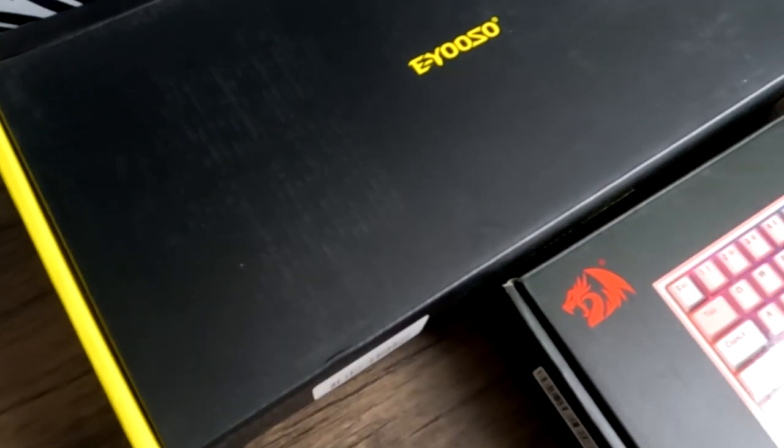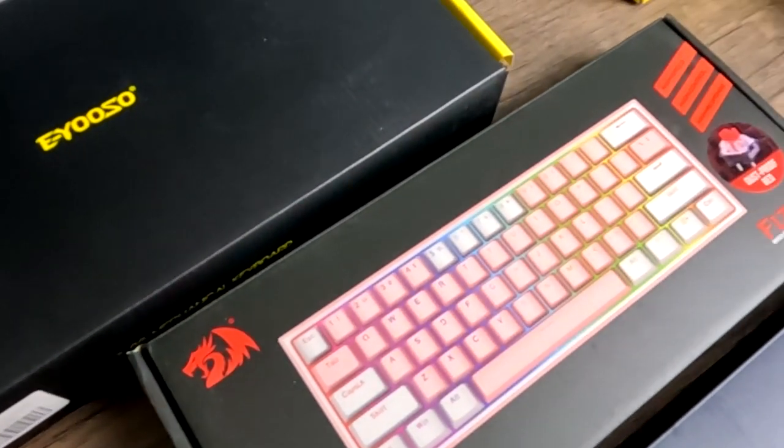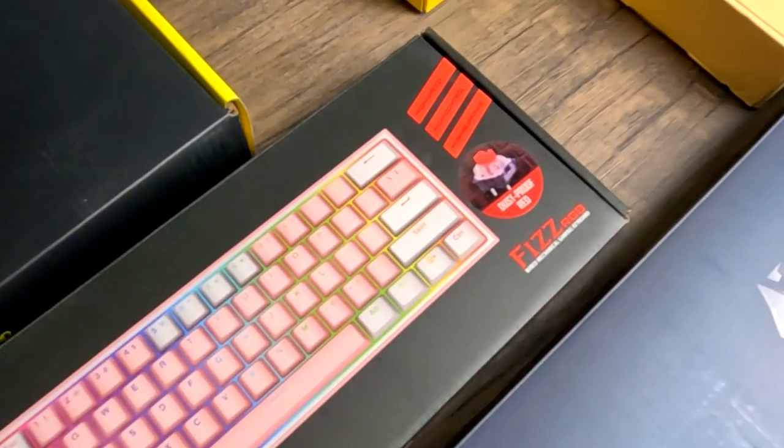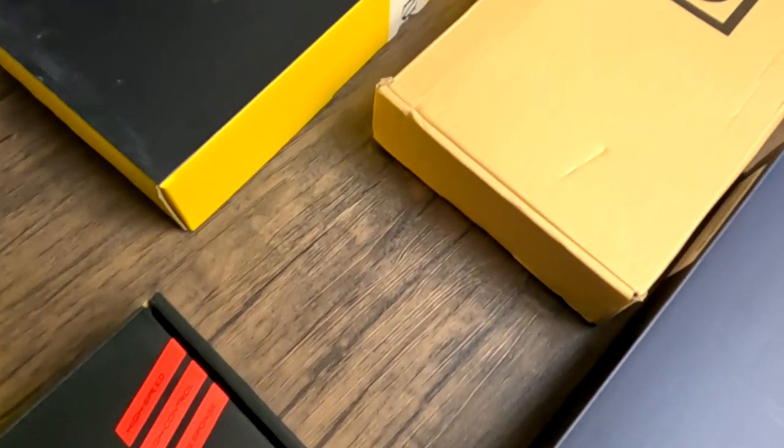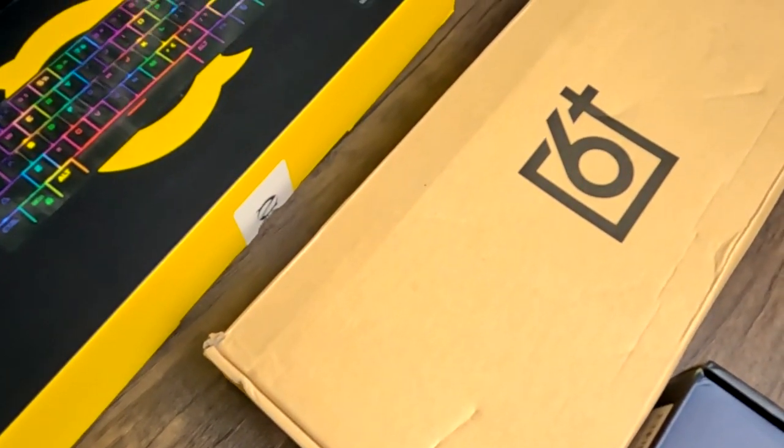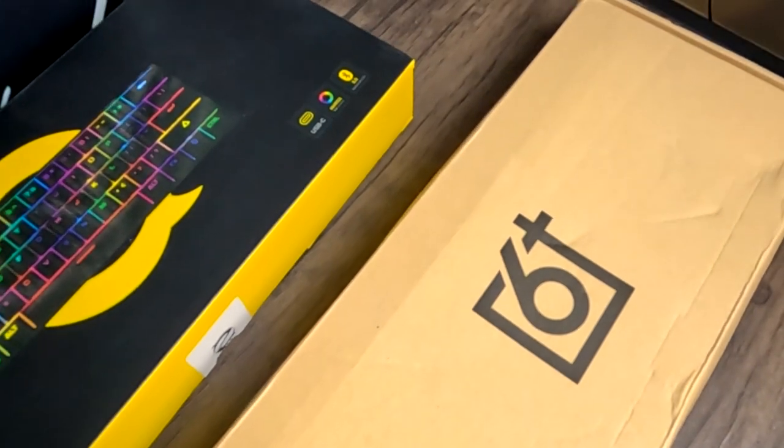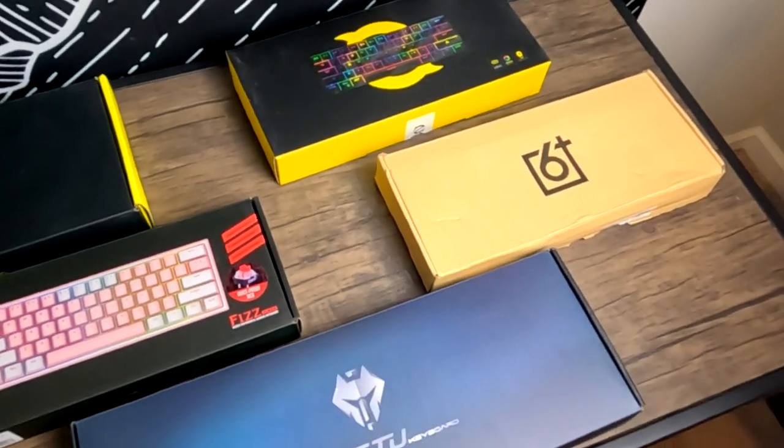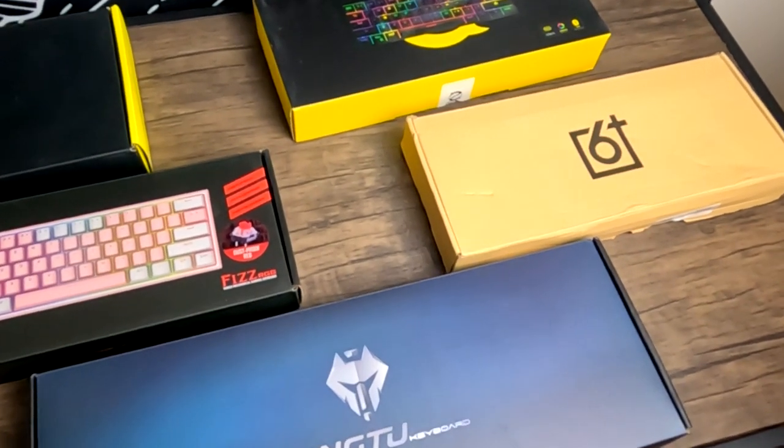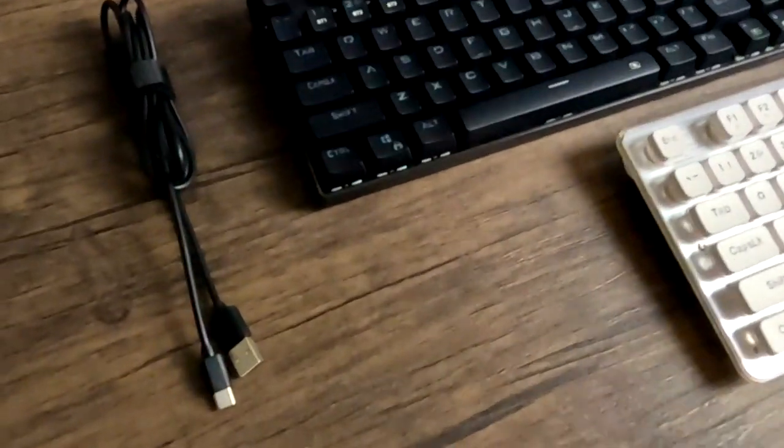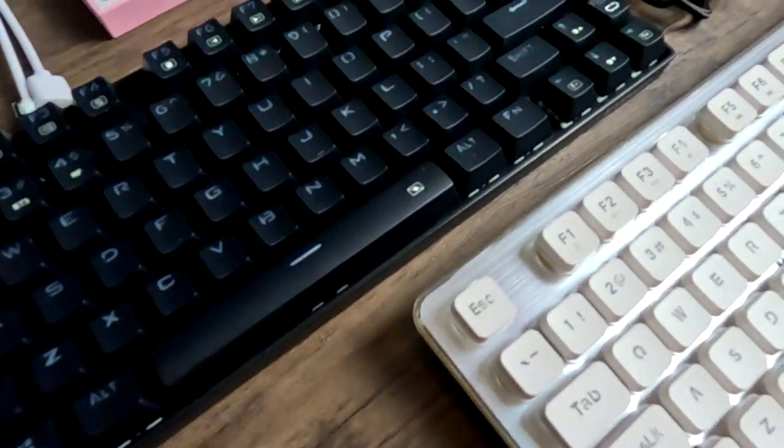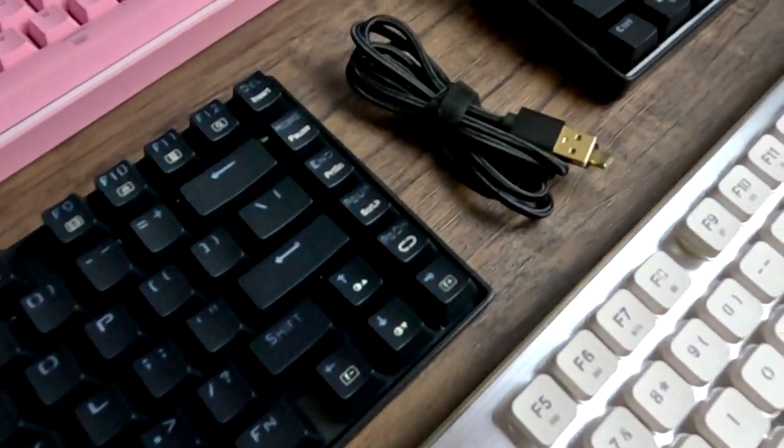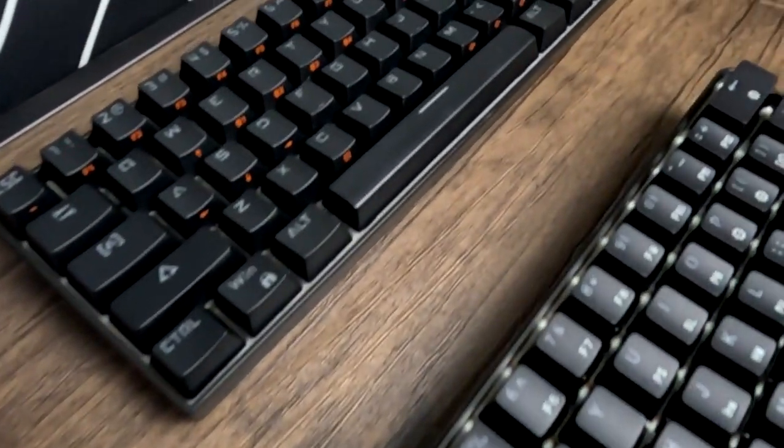And that rounds out our top 5 gaming keyboards going into 2023. Again, links for all of these keyboards are in the description below, as well as my in-depth reviews. If you're buying a gaming keyboard for a gift, this video will probably give you enough info on which one to buy. However, if you want more info or you're just buying for yourself, I highly suggest watching my other videos. They'll provide a lot more info to make sure you're getting exactly what you want.